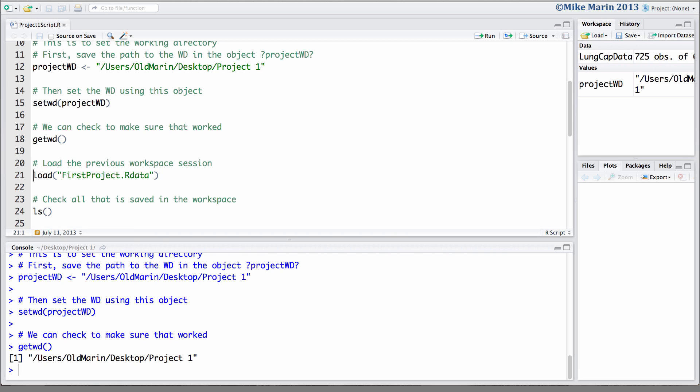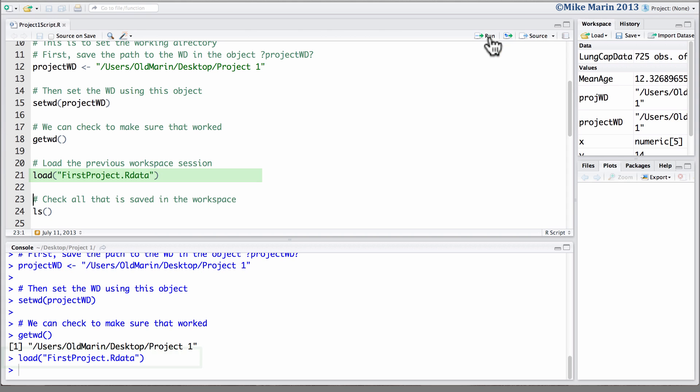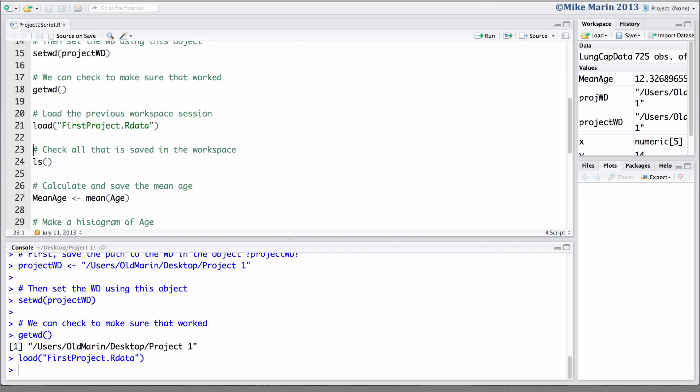Let's go ahead and load our previous workspace. We can place the cursor on this line and click run to submit this piece of code. Now's the point where we would continue along with the analysis we've been working on.